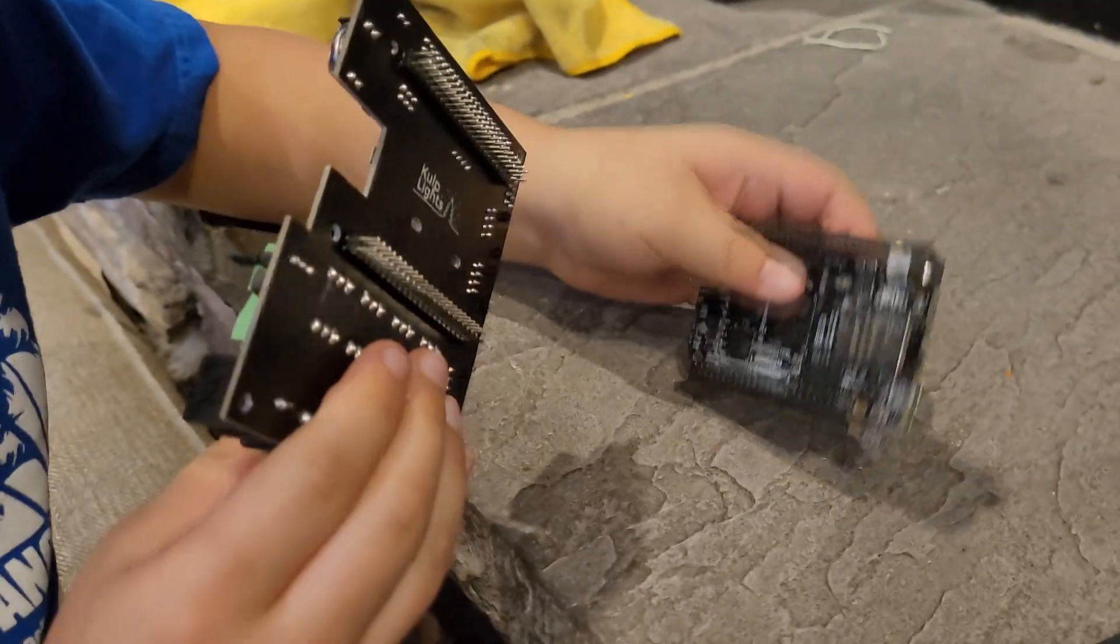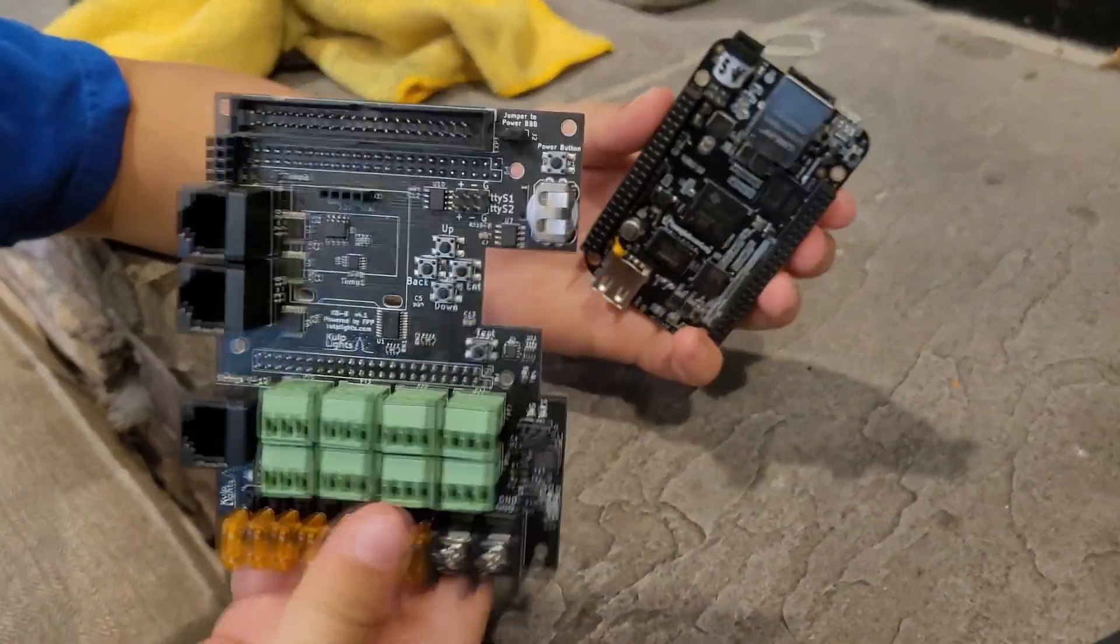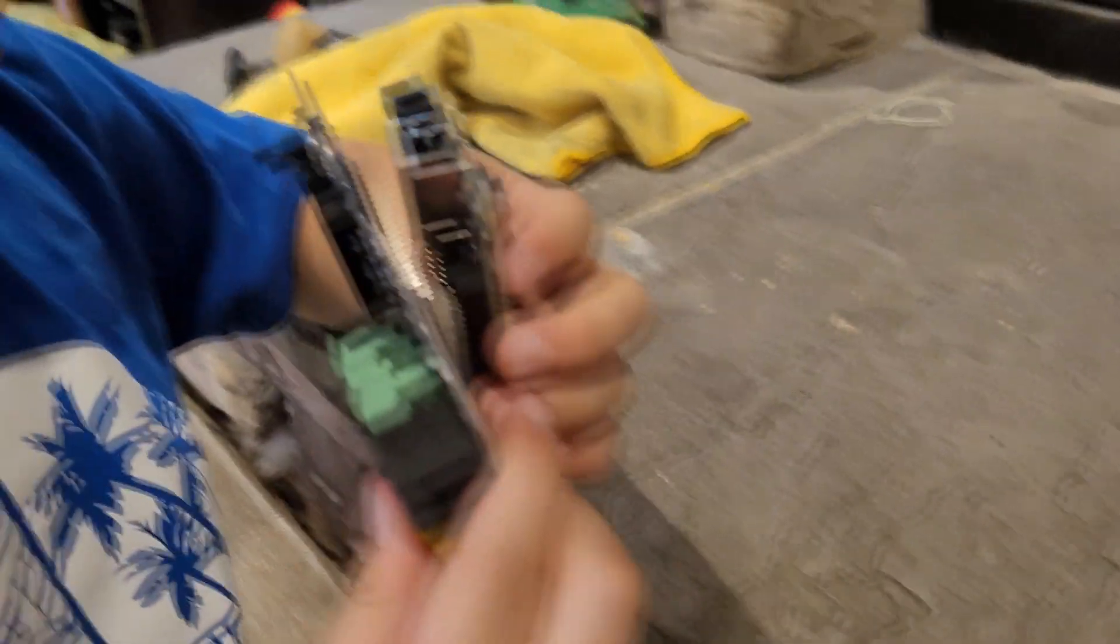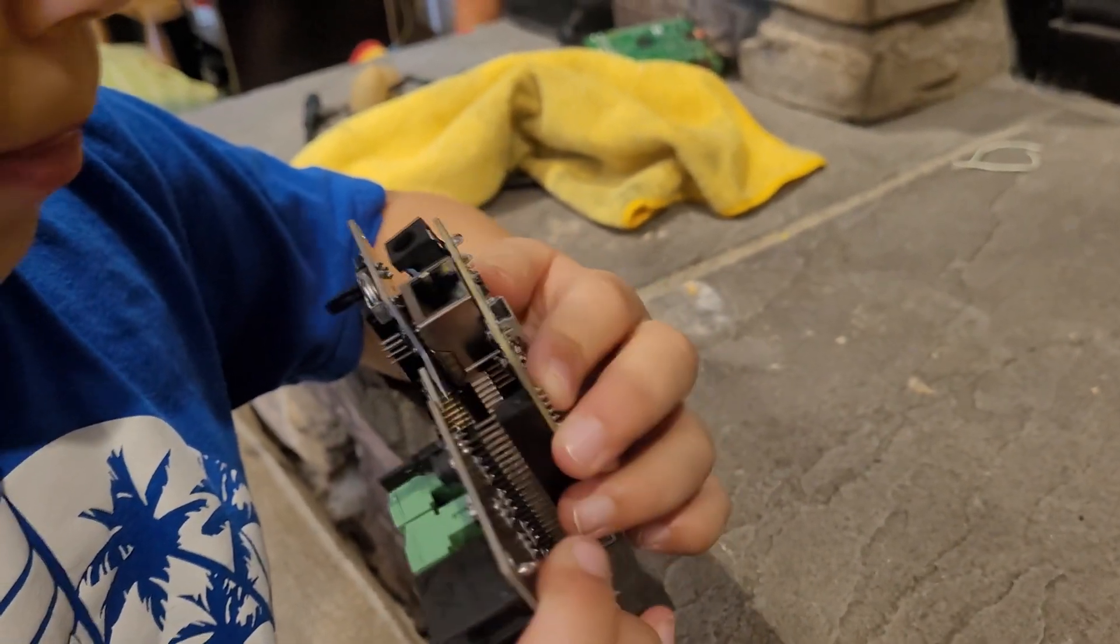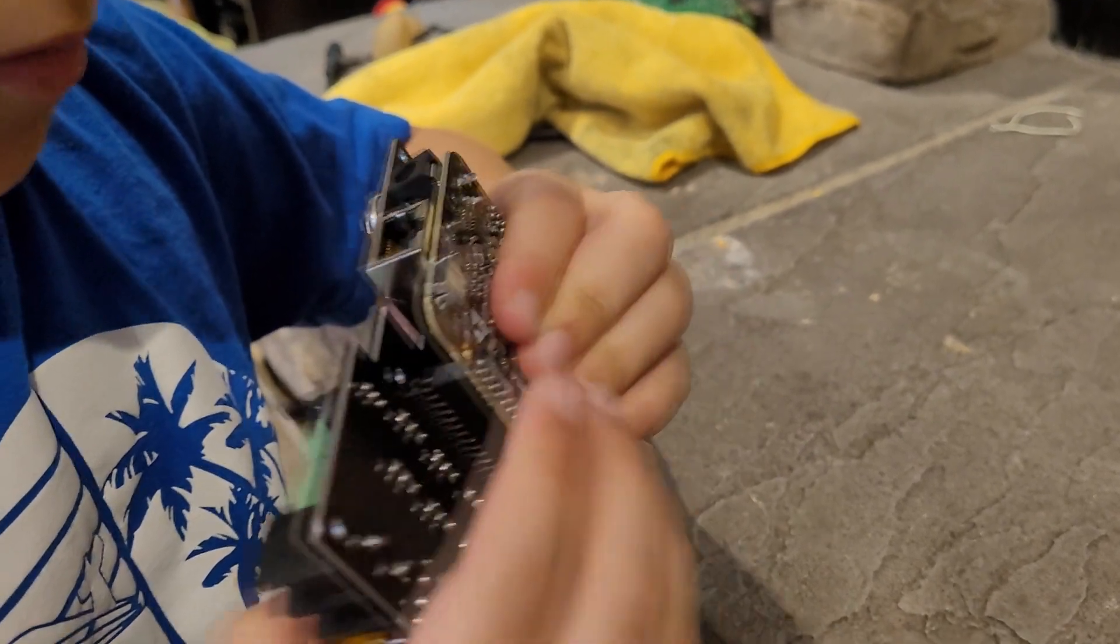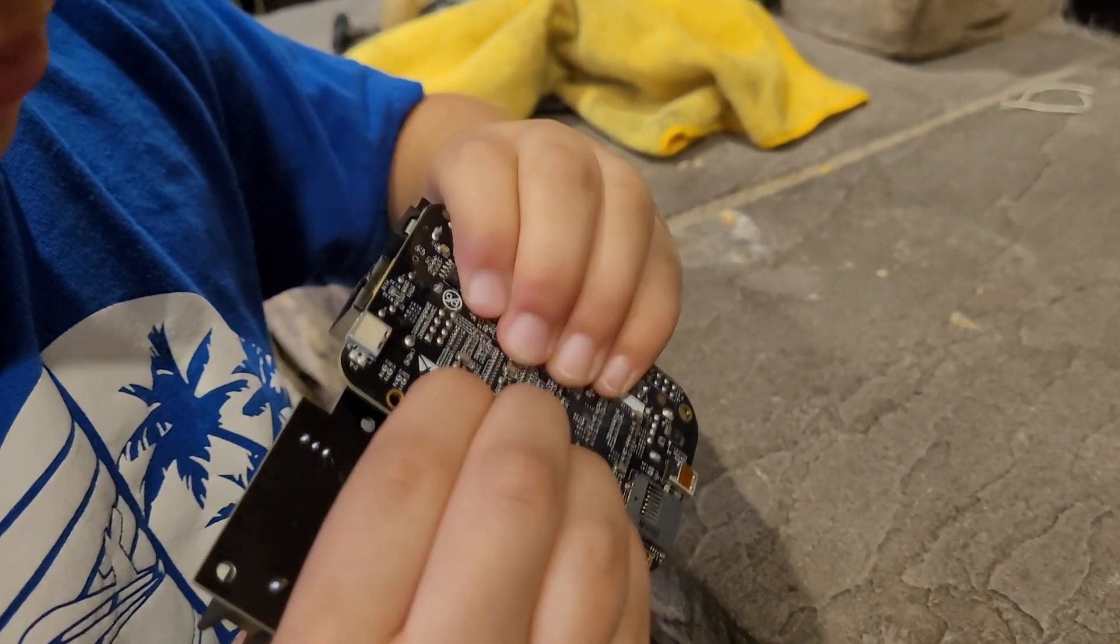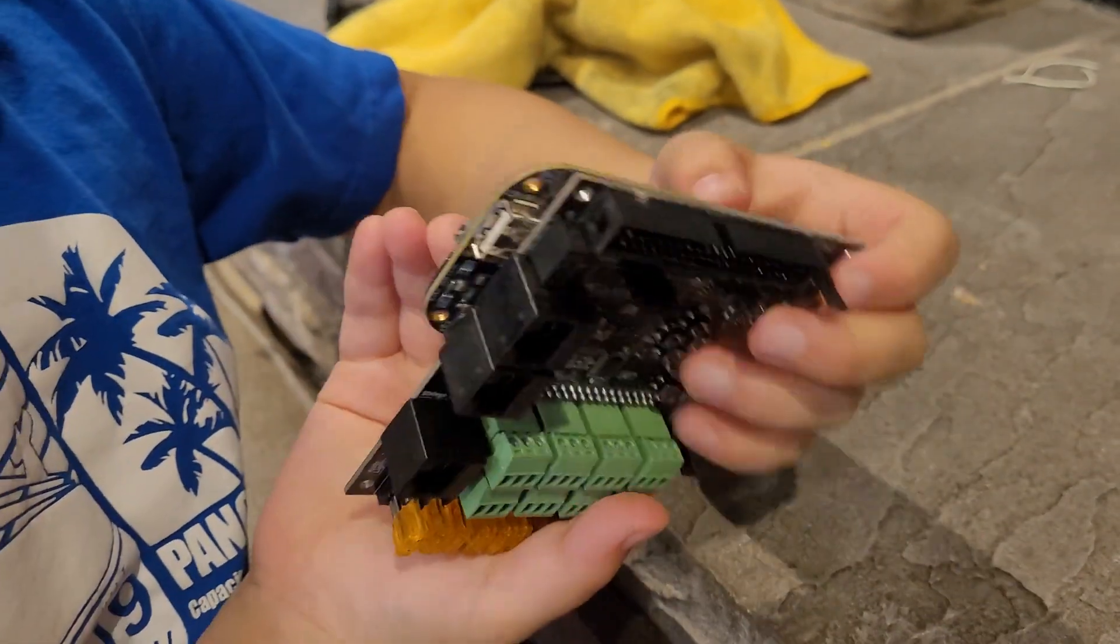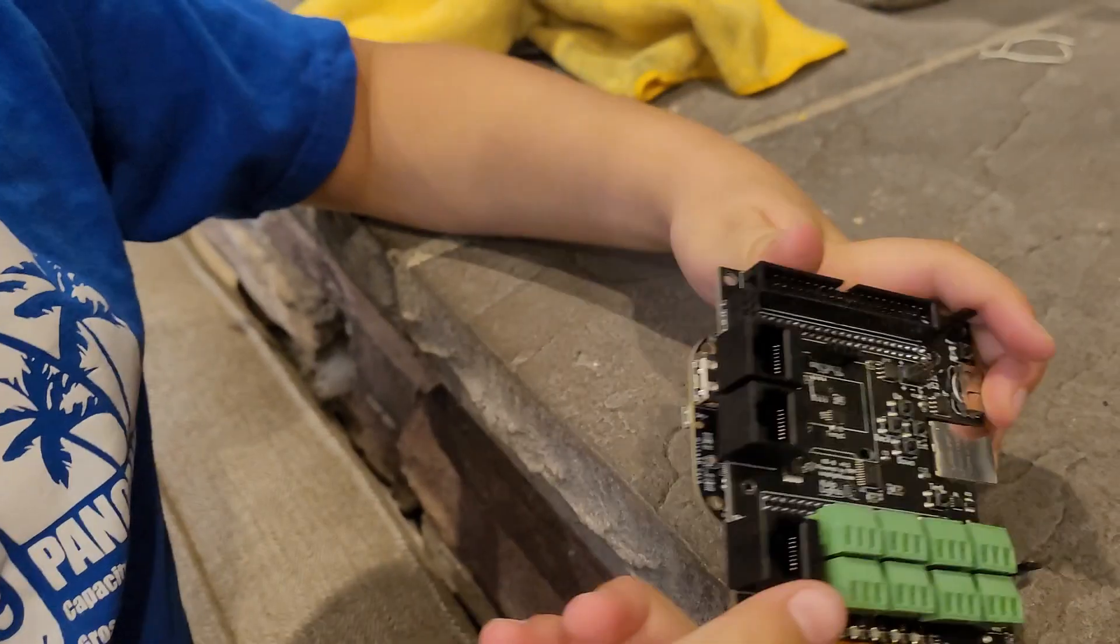The first thing we're going to do is install the beagle bone on the back of the board. Line the pins up. Push it on there. Good job.